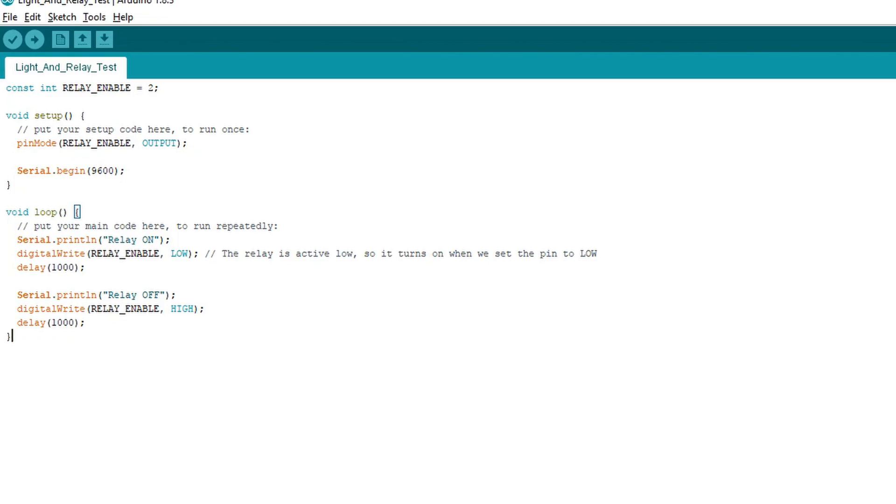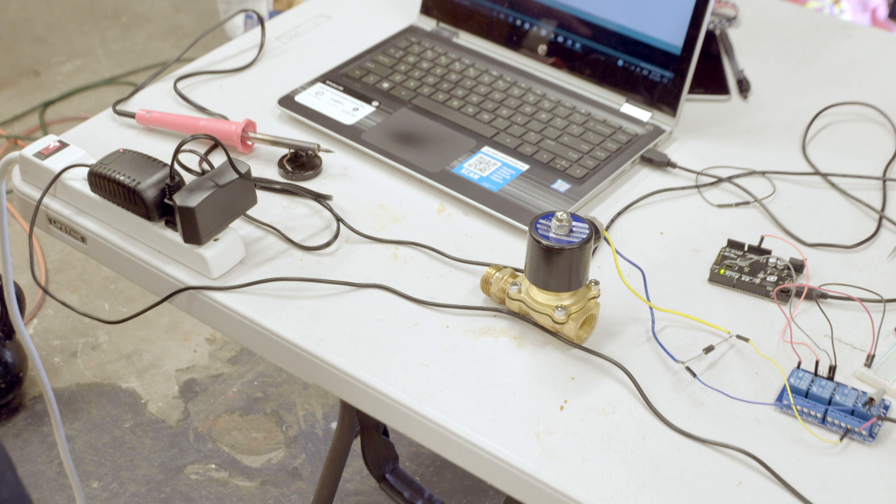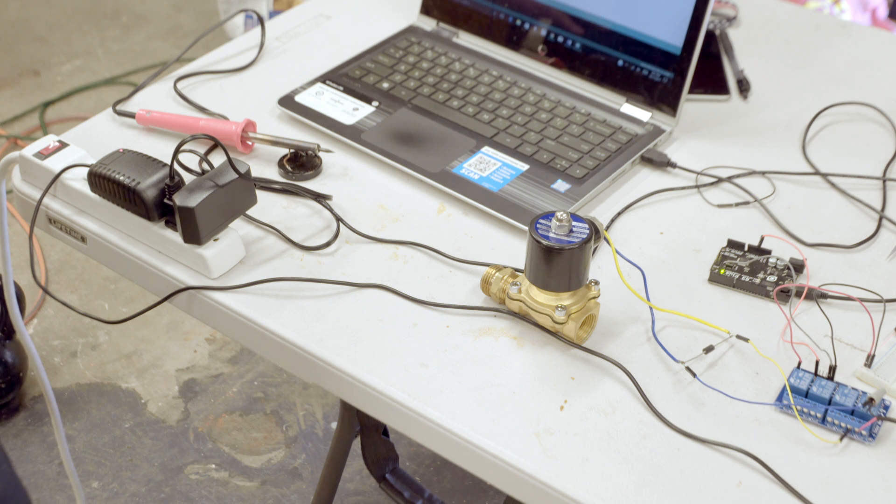Here is the simple test sketch for the Arduino. It just cycles the solenoid on and off via the relay, which is active low. Now compile and upload. And there it is! The solenoid clicks on and off from the control of the Arduino.